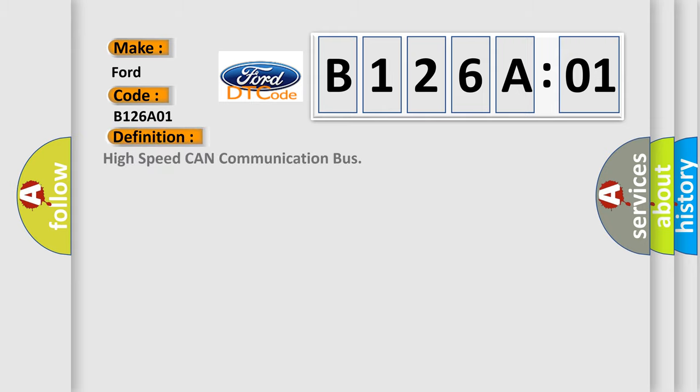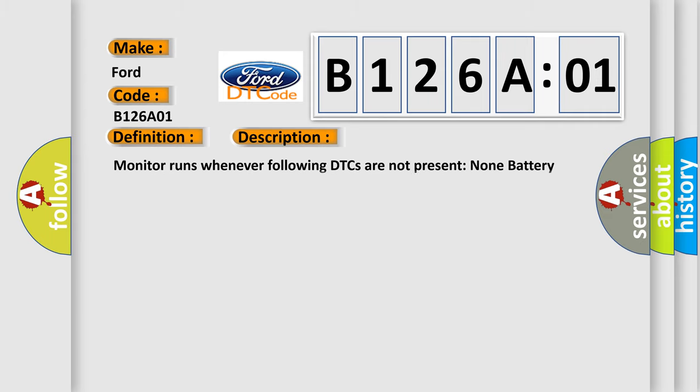The basic definition is high speed CAN communication bus. And now this is a short description of this DTC code. Monitor runs whenever following DTCs are not present. None battery voltage 105 volts or more power switch on IG.